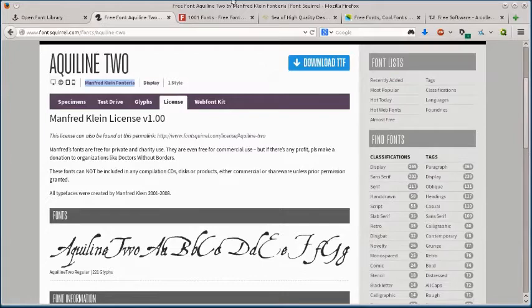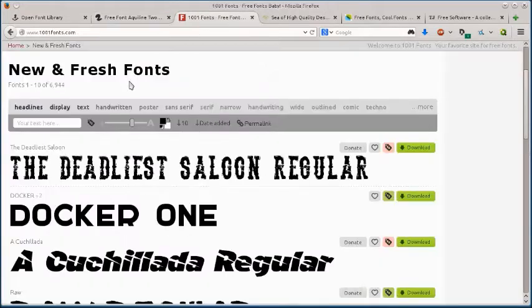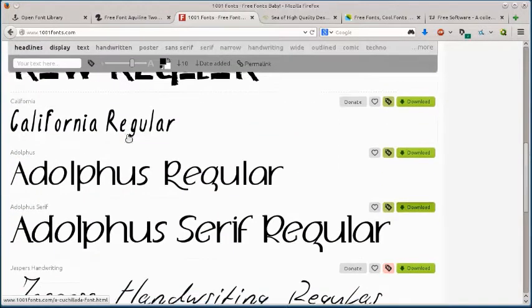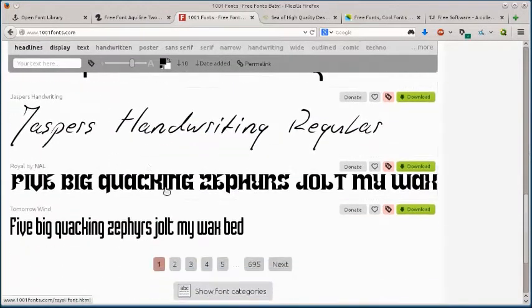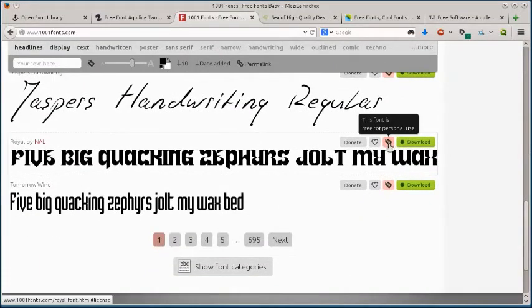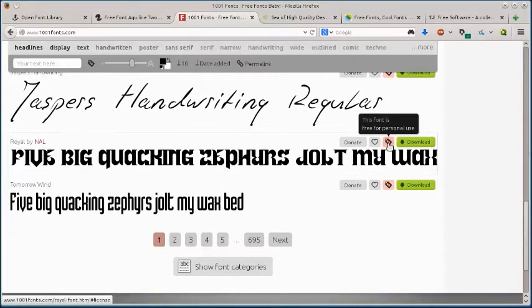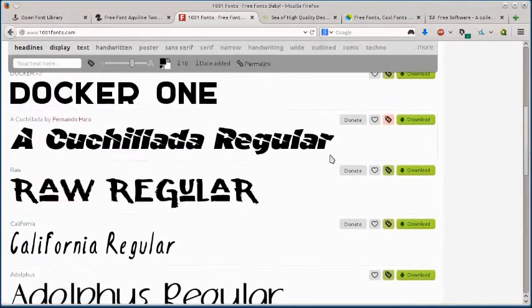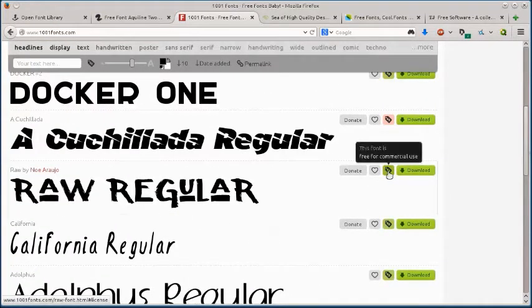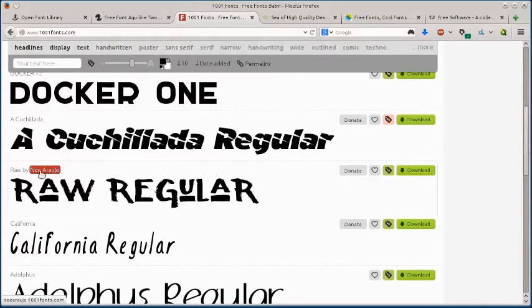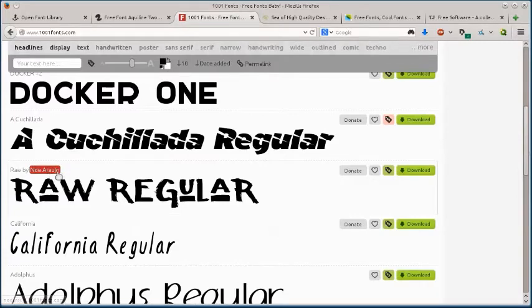Okay, this next one, 1001fonts.com. This is pretty cool. It just shows like the font here. These tags here, red dollar sign tag means you can only use it for personal use if you can't use it commercially. The green dollar sign tag means you can use it for commercial use. So this one here, Raw Regular by this person here, Noi Araujo. If I click download, I can just go save. And that's it.